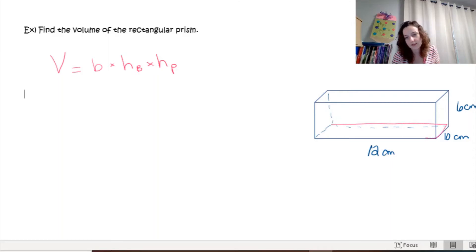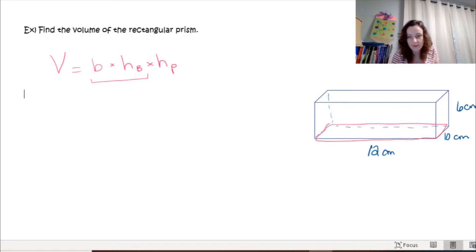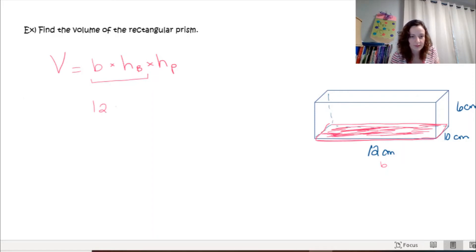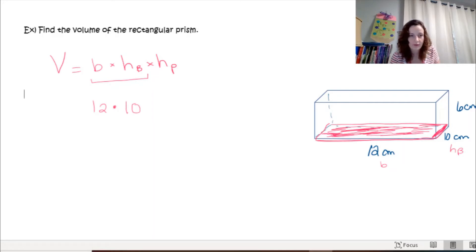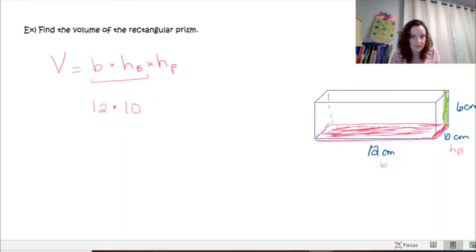The first step is to find the base. The first two numbers you multiply come from that base. All bases today are rectangles because we're doing rectangular prisms. The base along the bottom is 12 centimeters — that's your base value. Multiplied by the height of the base, which runs along this edge and is 10 centimeters.